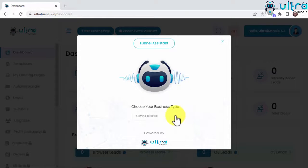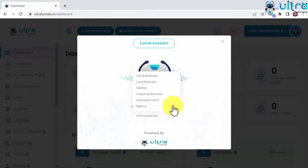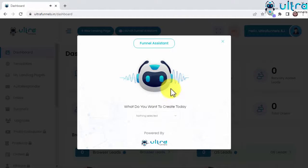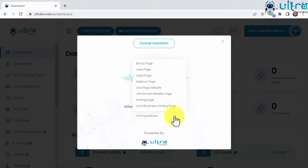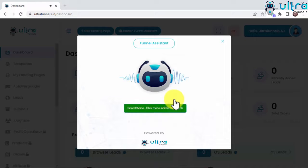Next, it will ask you to pick your business type and then to select what it is you want to create, be it a bonus page, lead page, sales page, webinar page, a one-page website, an UltraFunnels reseller page, a landing page, or local business landing page.